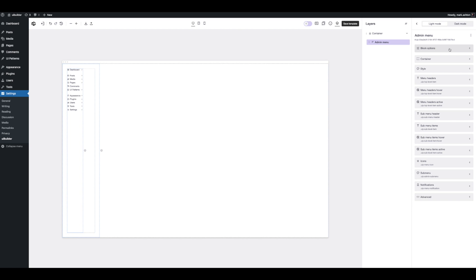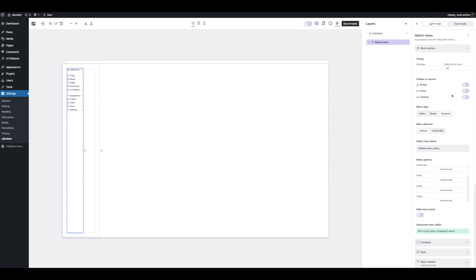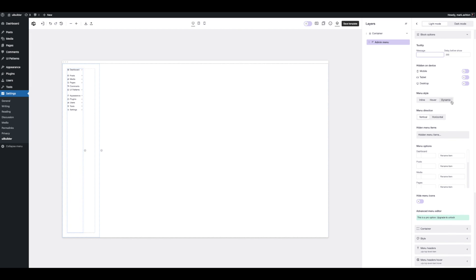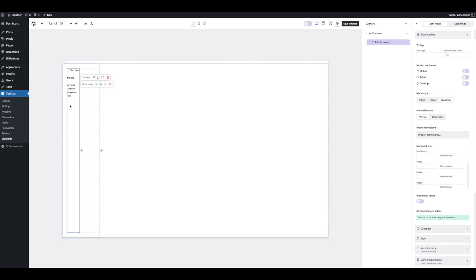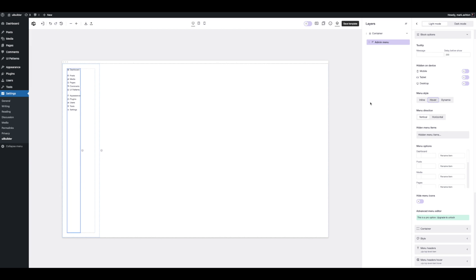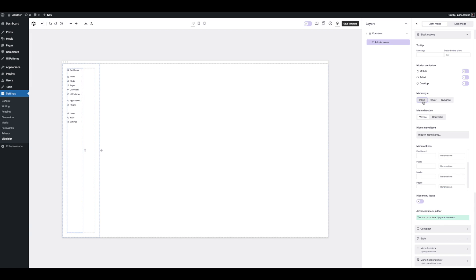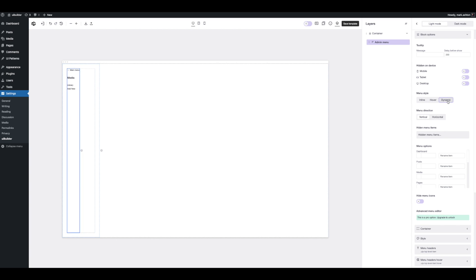The admin menu is really quite powerful and has a lot of different options. Every single block will have a tooltip option and responsive options. With the admin menu, we can have dynamic — which loads the submenu dynamically, and you can go back like that — or hover, which people will be familiar with. Or if you want a more classic menu from UiPress 2, there's a dropdown menu, but let's stick with dynamic.